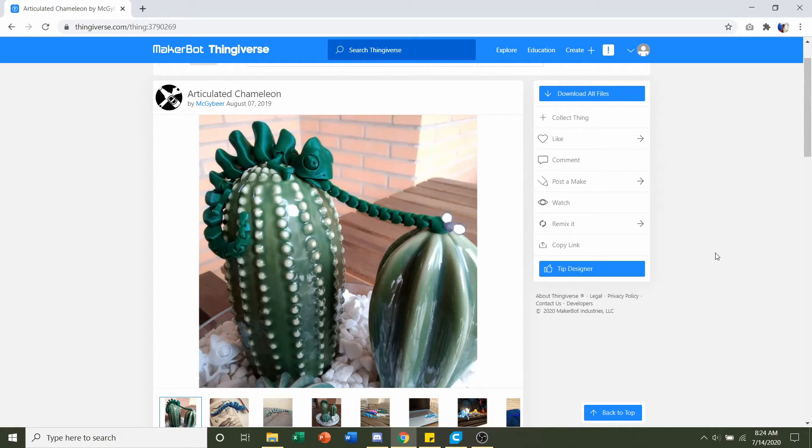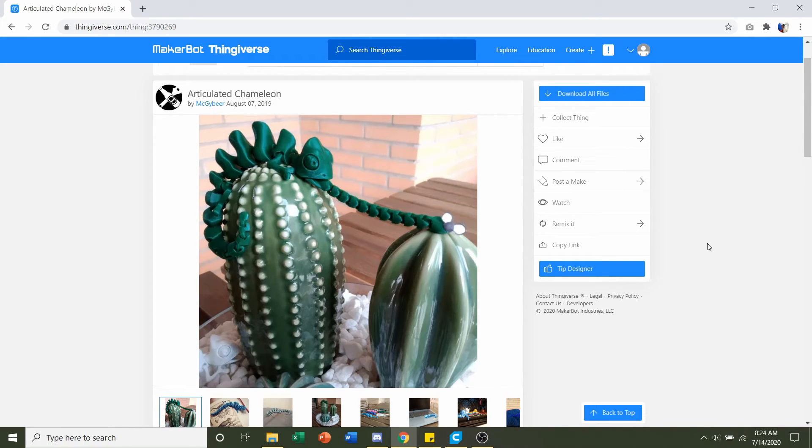Hello and welcome to Gabriel's 3D printing. Today we're going to be looking at yet another design by McGybier called the Articulated Chameleon.